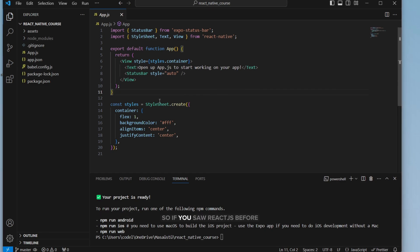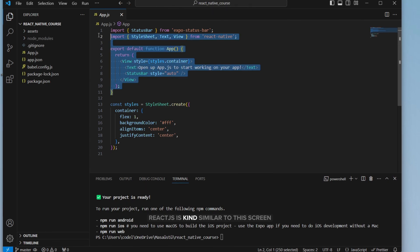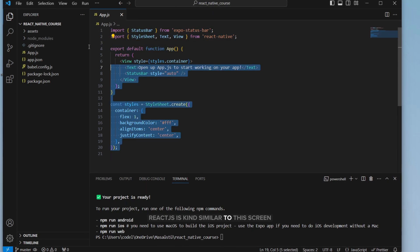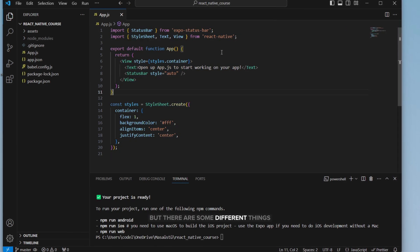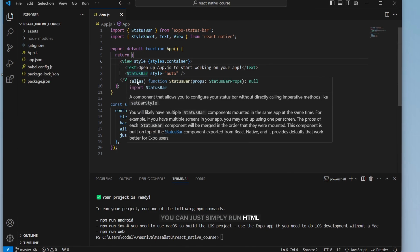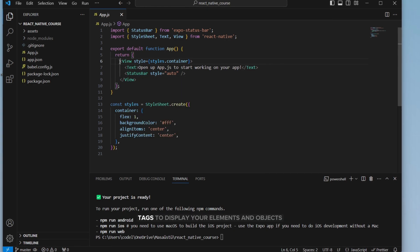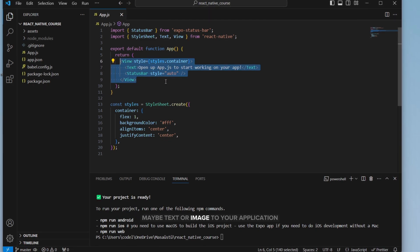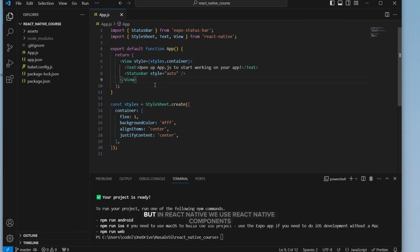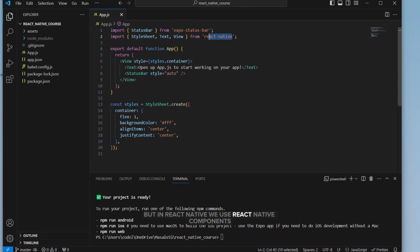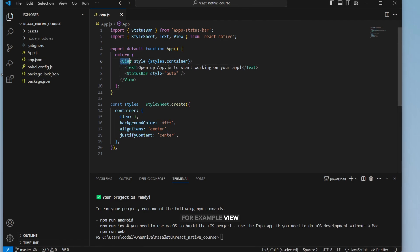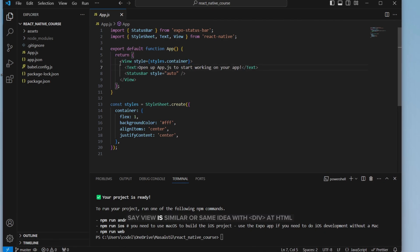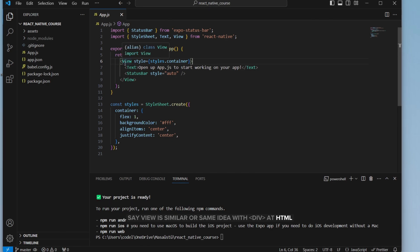So if you saw React.js before, React.js is kind of similar to this screen. But there are some different things. For example, in React.js, you can just simply run HTML tags to display your elements and objects, maybe text or image, to your application. But in React Native, we use React Native components. For example, we can say view is similar or same idea with div in HTML.